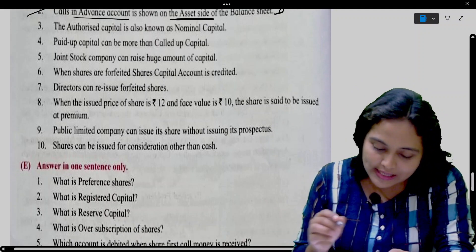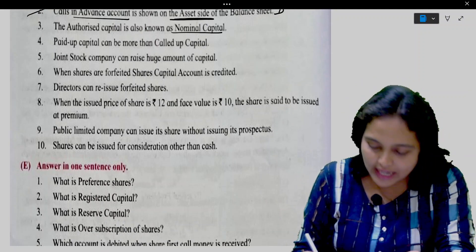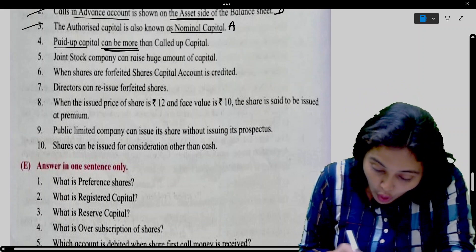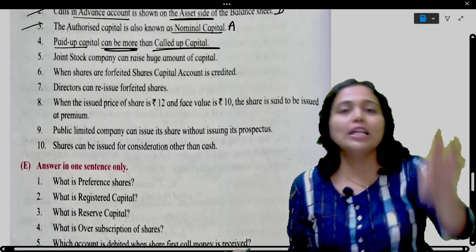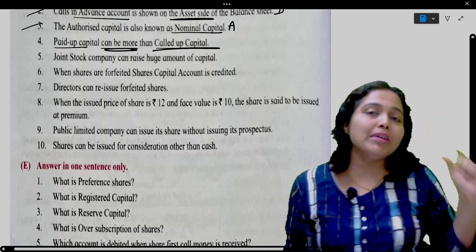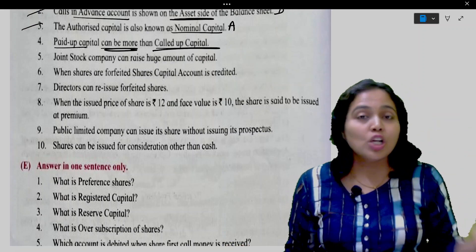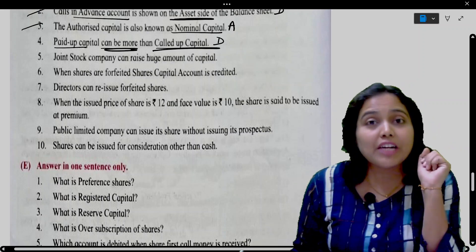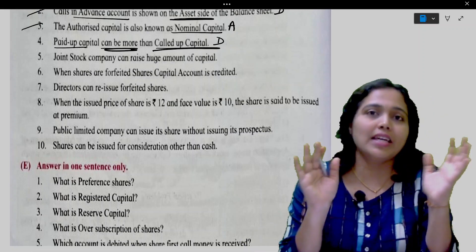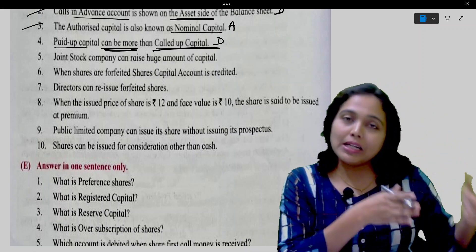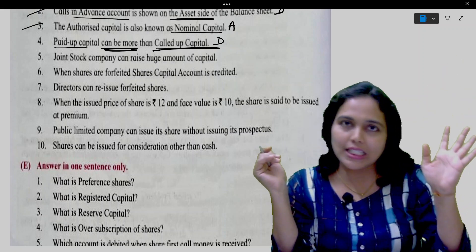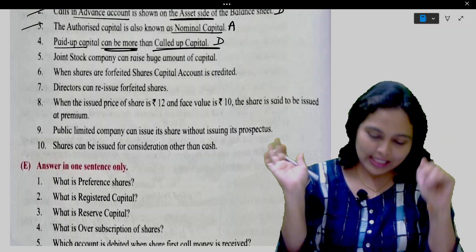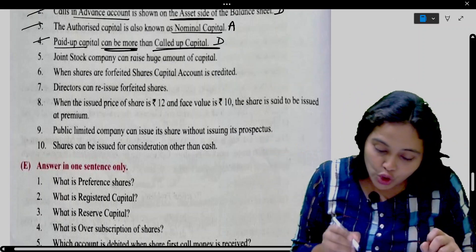Authorized capital is also known as nominal capital. This is correct — agreed. Paid up capital can be more than called up capital. If you called up 8 rupees, then paid up capital cannot exceed 8 rupees. Calls in advance are shown separately and not added to paid up capital. So disagree.